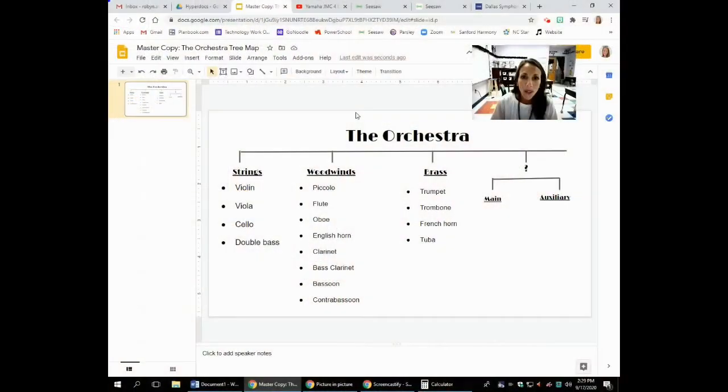Welcome to music with Mrs. Avery. Welcome back to the North Carolina Symphony virtual experience.